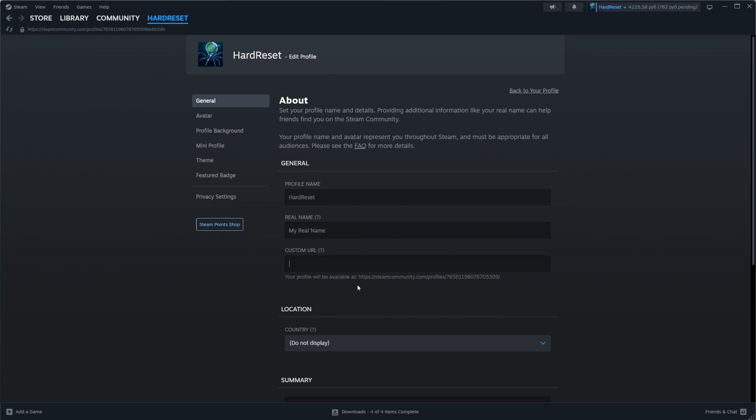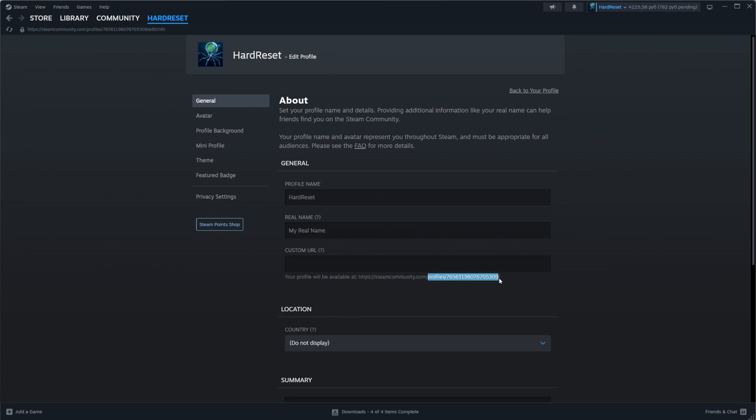Basically, Steam URL usually looks like steamcommunity.com slash profiles slash and then a Steam ID. That is my current Steam URL however we can easily change that part of our profile URL by entering something here in that text field.